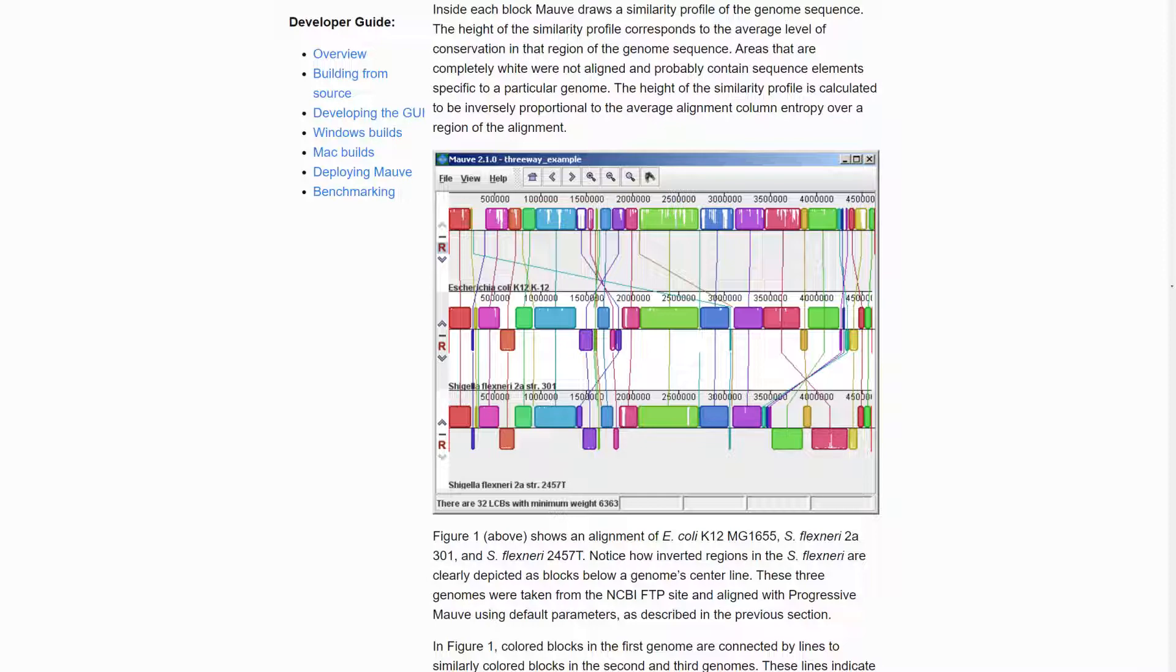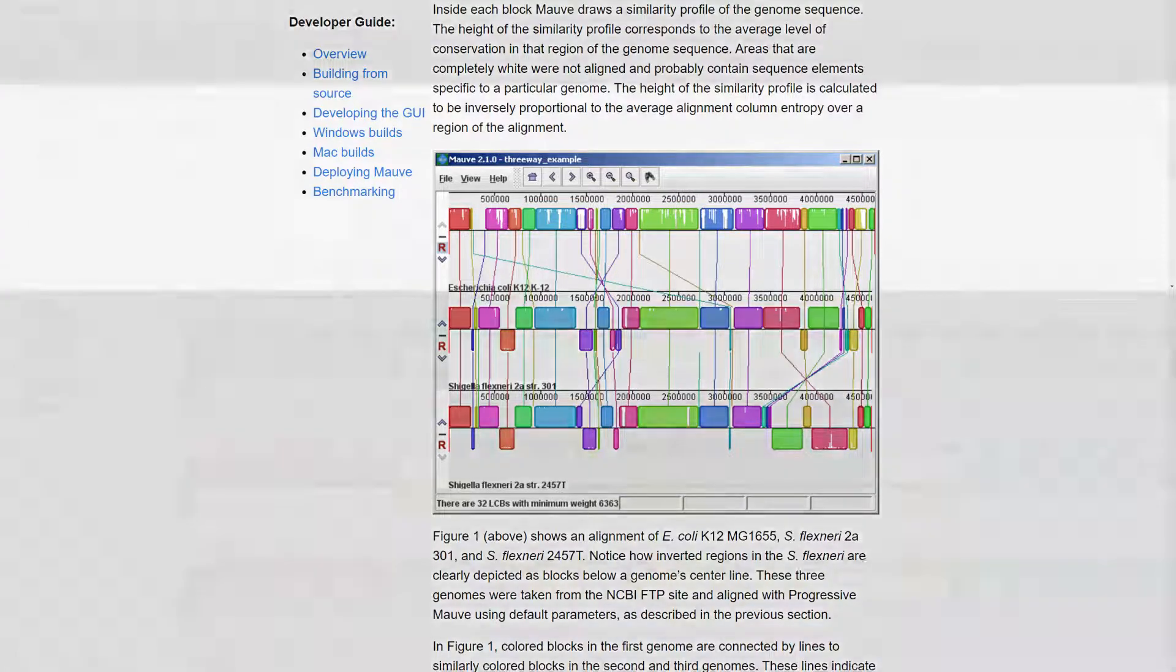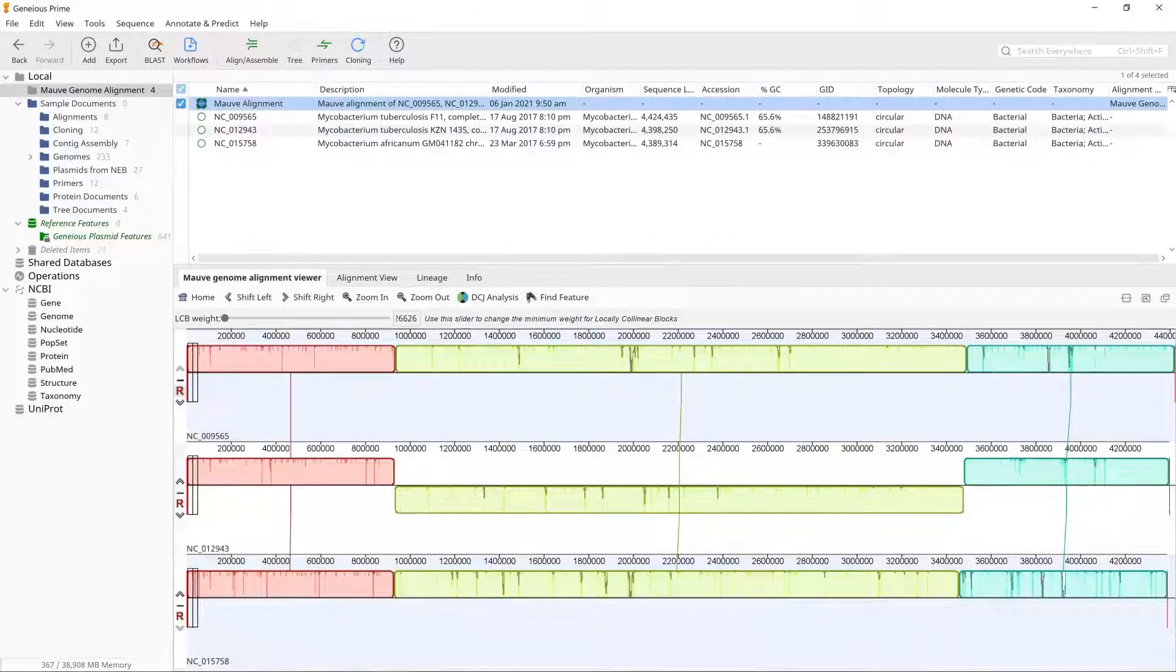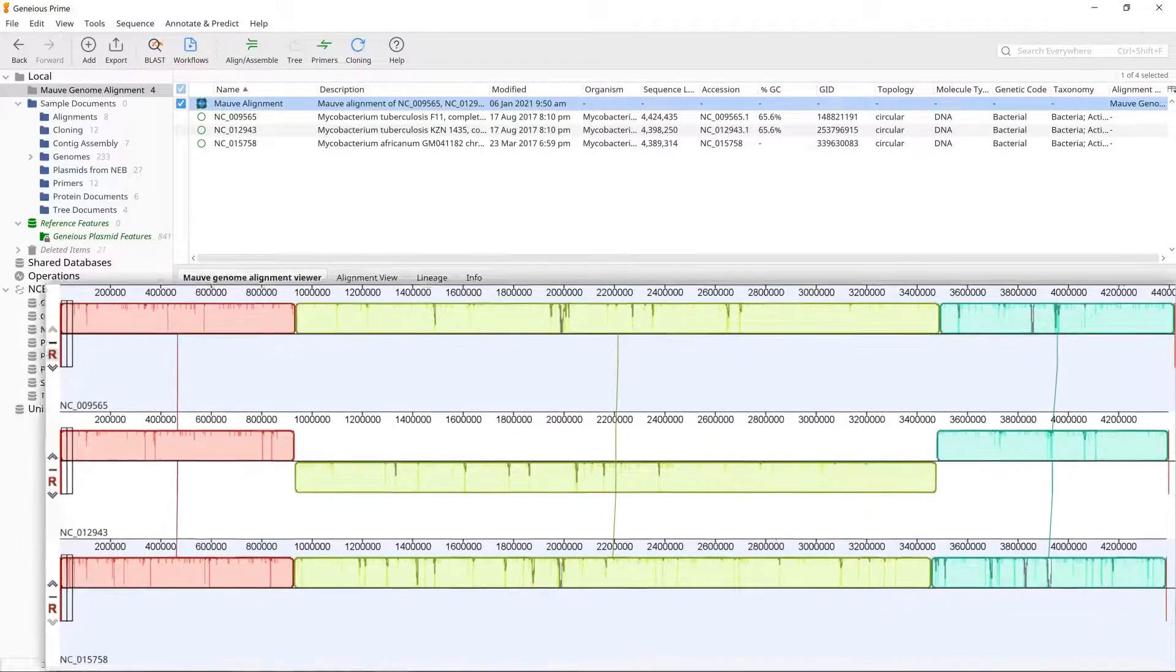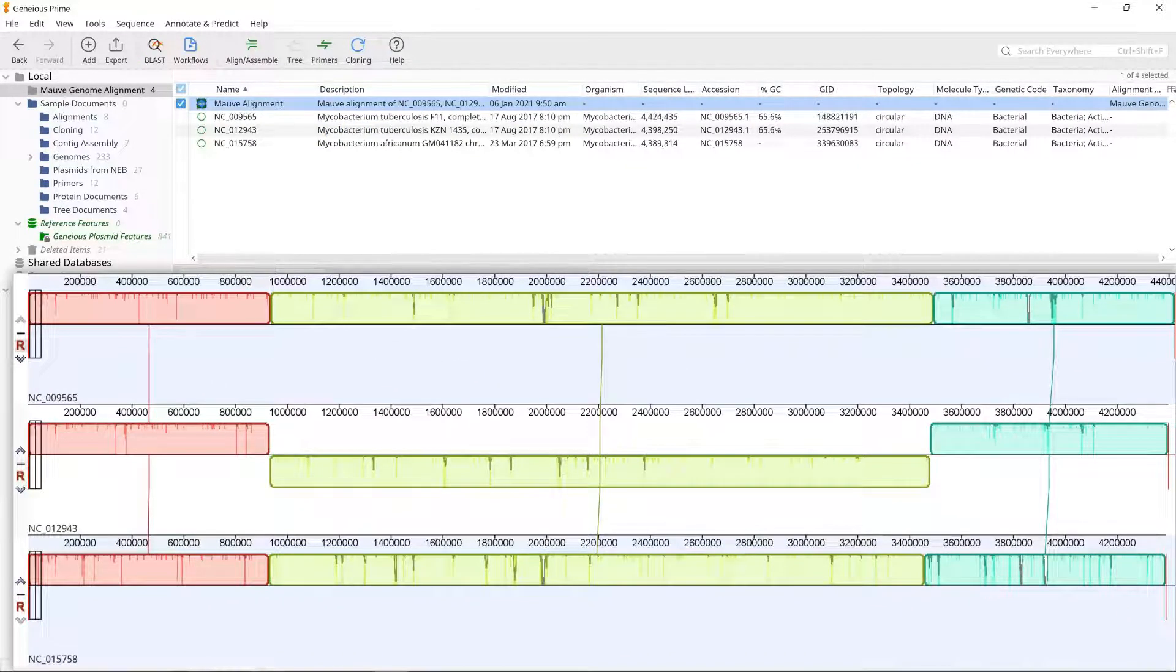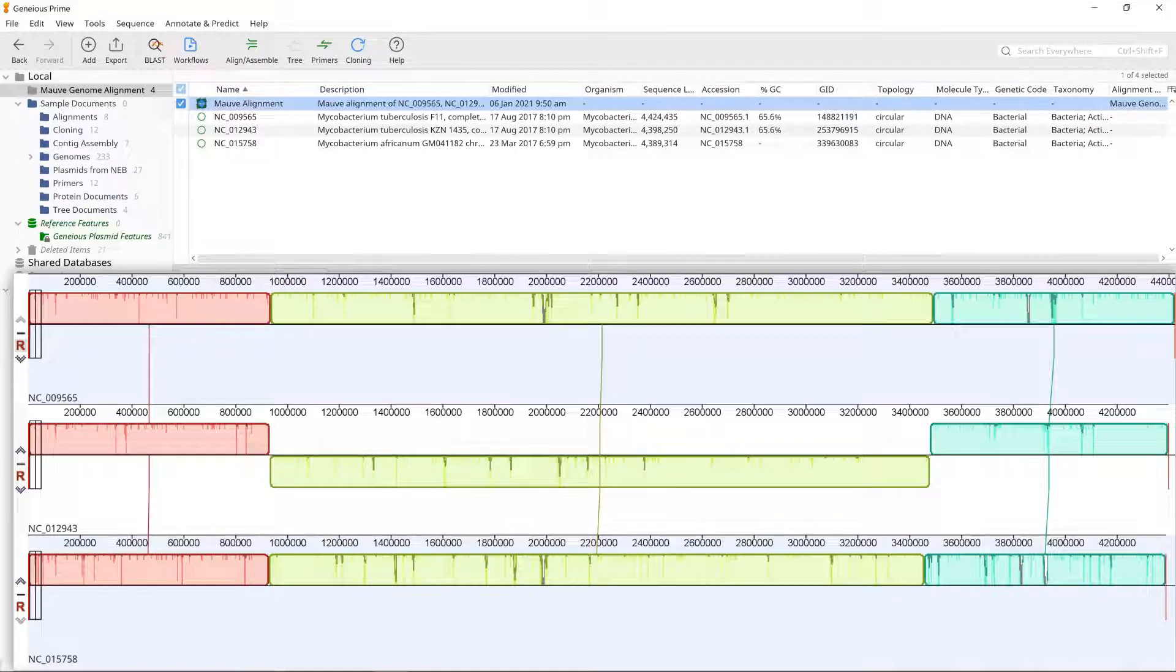The colored blocks in each genome are connected by vertical lines. In this example, you can see there are three LCBs denoted by the different colors.